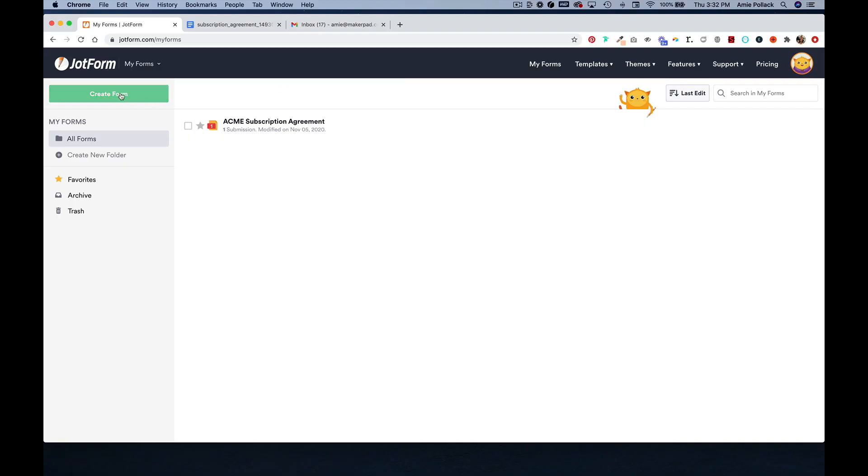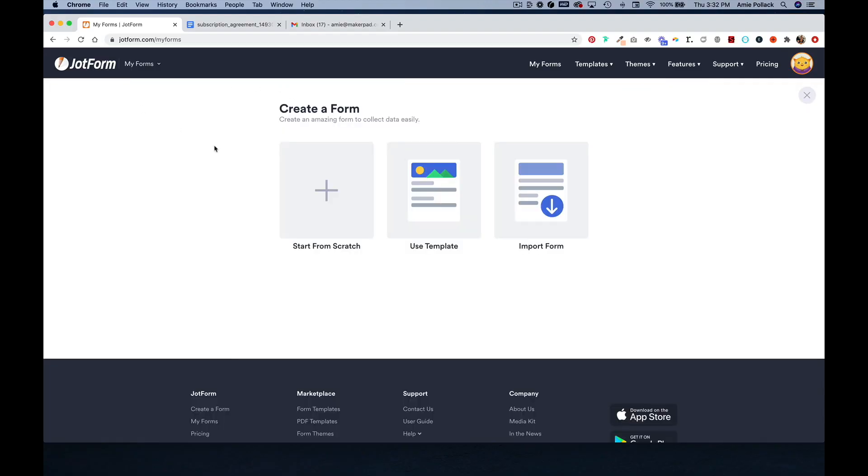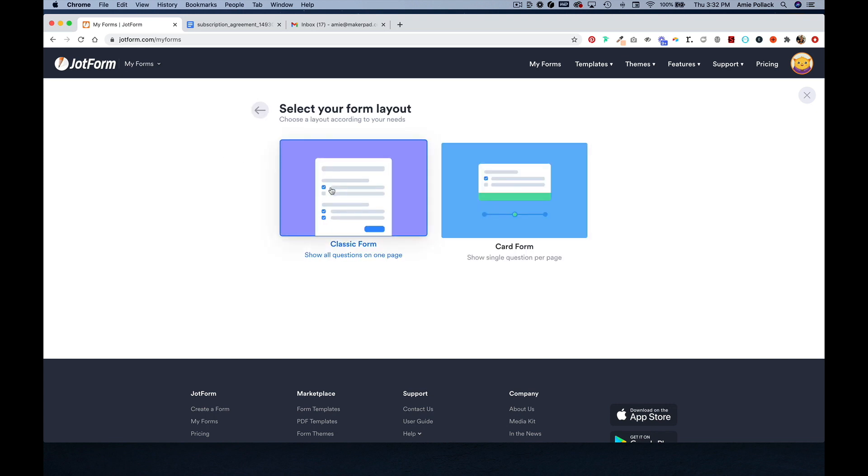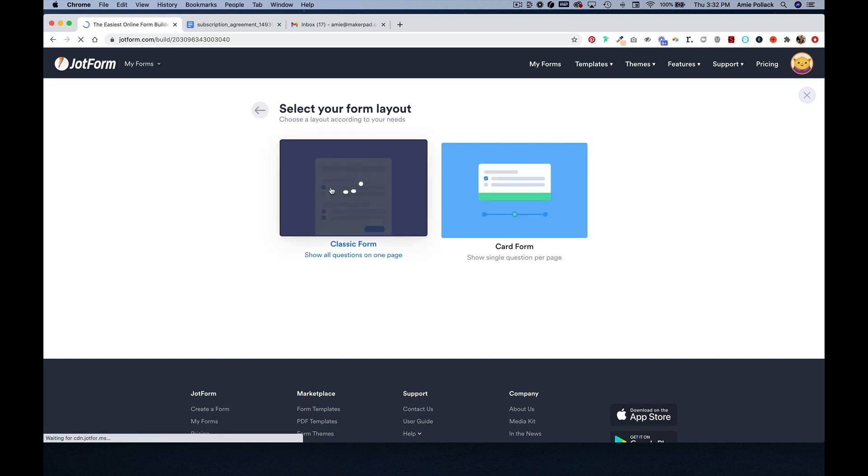In JotForm, click create form and we are going to start from scratch with a classic form.